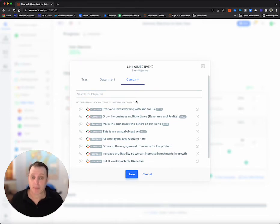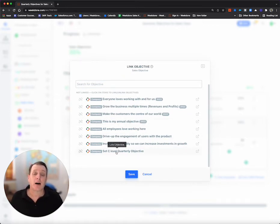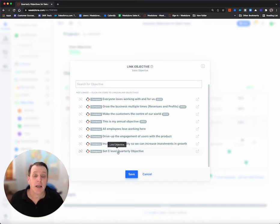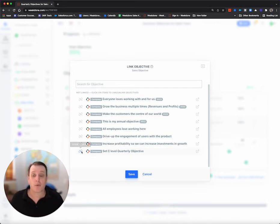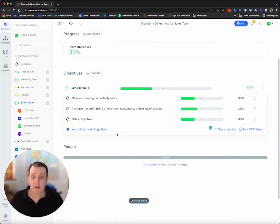I want to link this up to the company, and I want to link it up to the C level quarterly objective, the one I set earlier. So I'm going to link it there and save it.